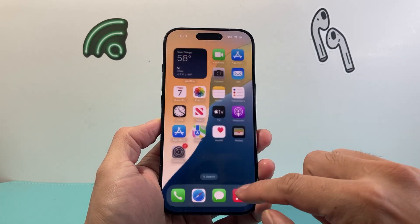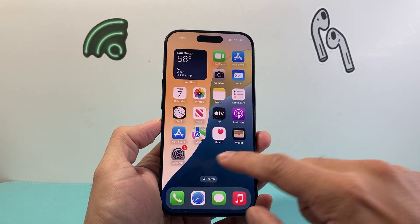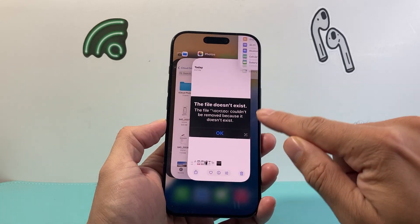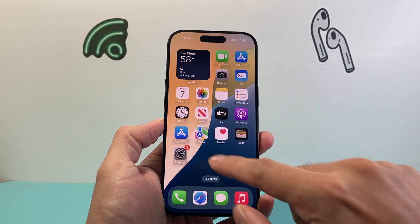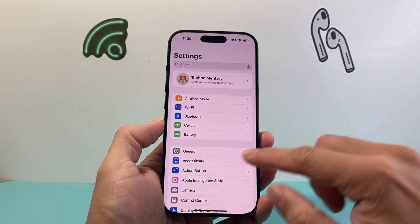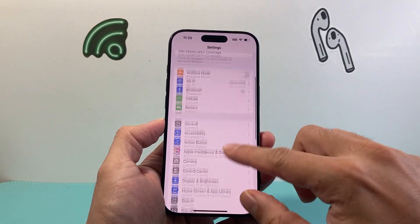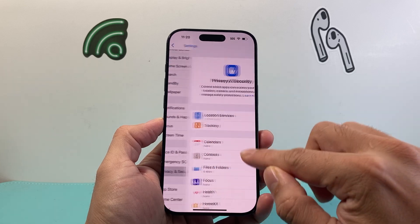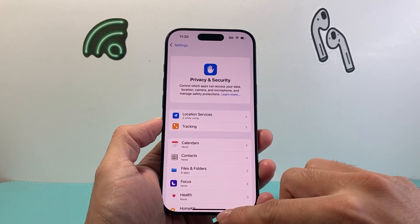Once you've set the text size to the default, close out the Settings app — swipe up and close it out — then go back in and it should no longer freeze.